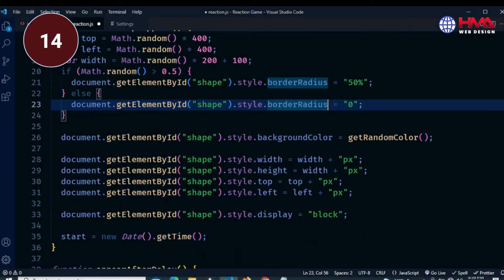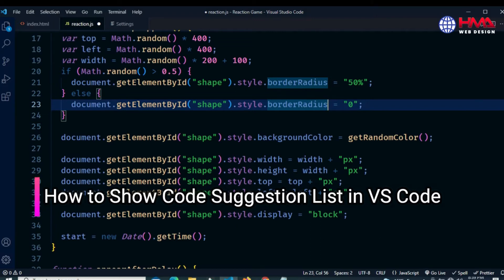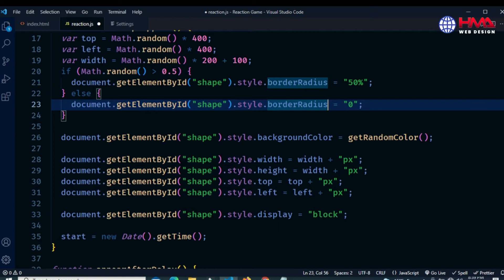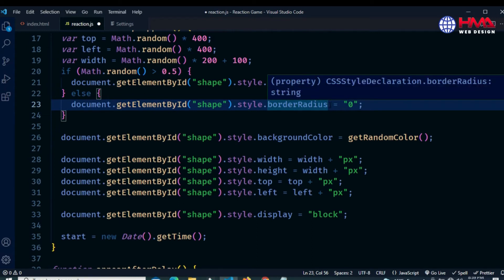Welcome to tip number 14: how to show available suggestions for a particular command in Visual Studio Code. In the editor, if you want to show all the available properties for that particular command, place your cursor at the end of it.